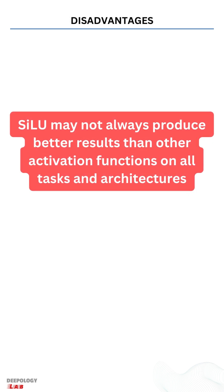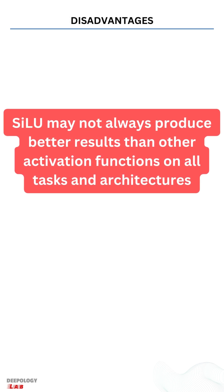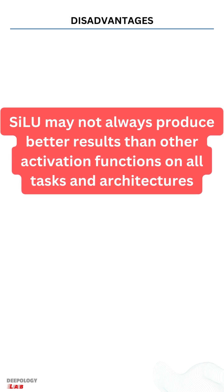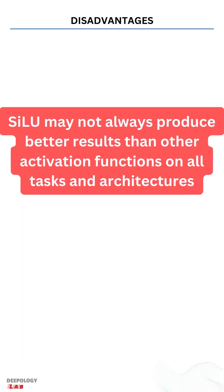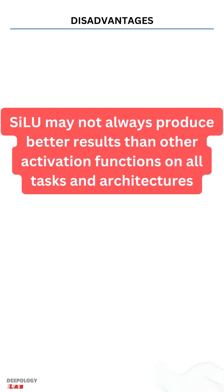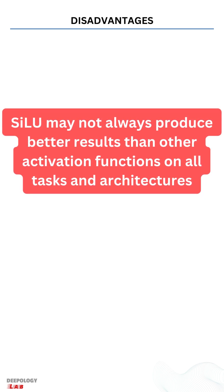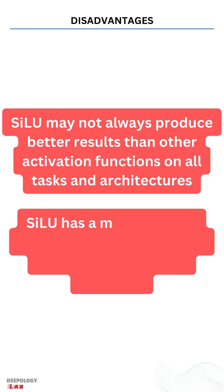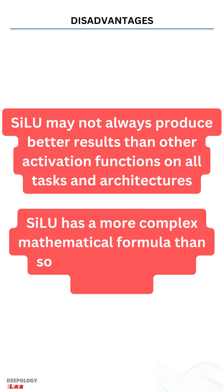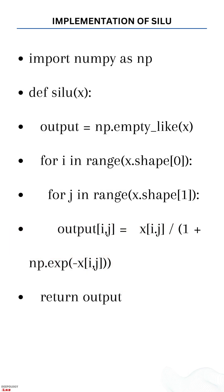SILU may not always produce better results than other activation functions on all tasks and architectures, and its performance can depend on the specific problem being tackled. SILU has a more complex mathematical formula than some other activation functions, which can make it more computationally expensive to calculate.